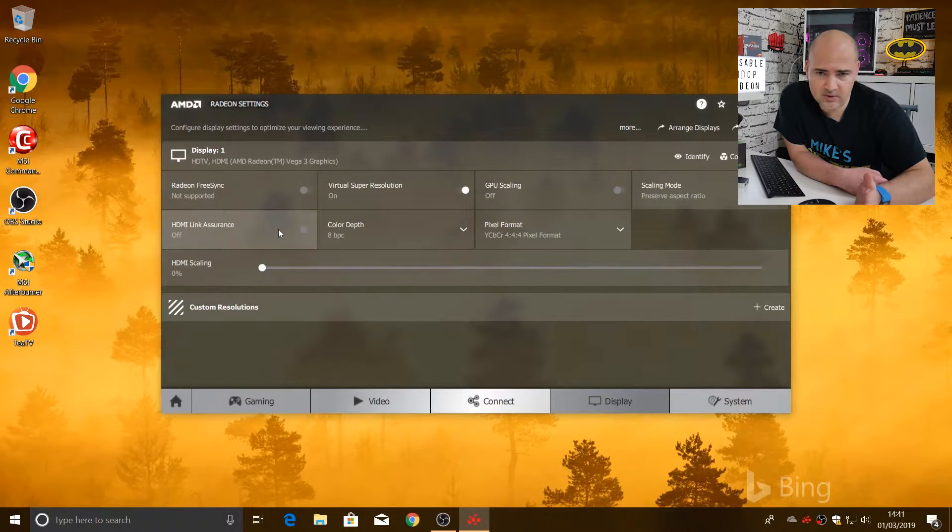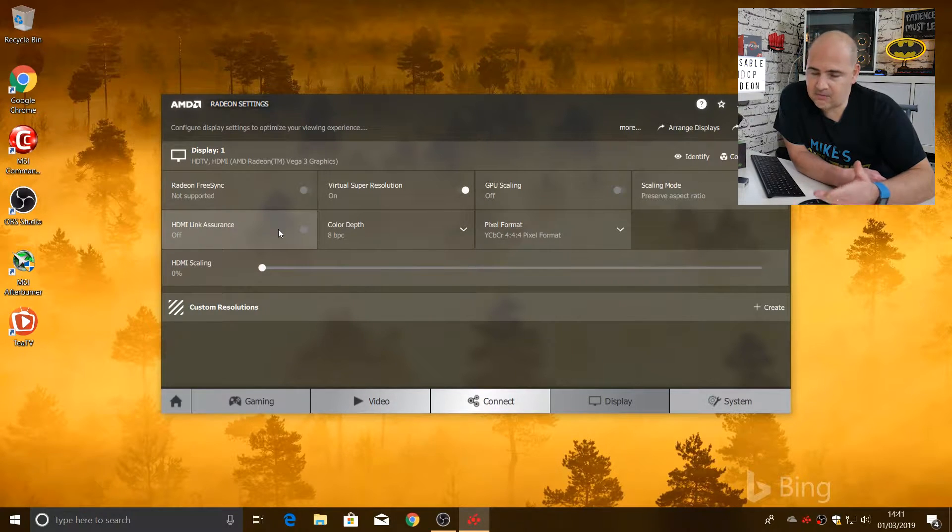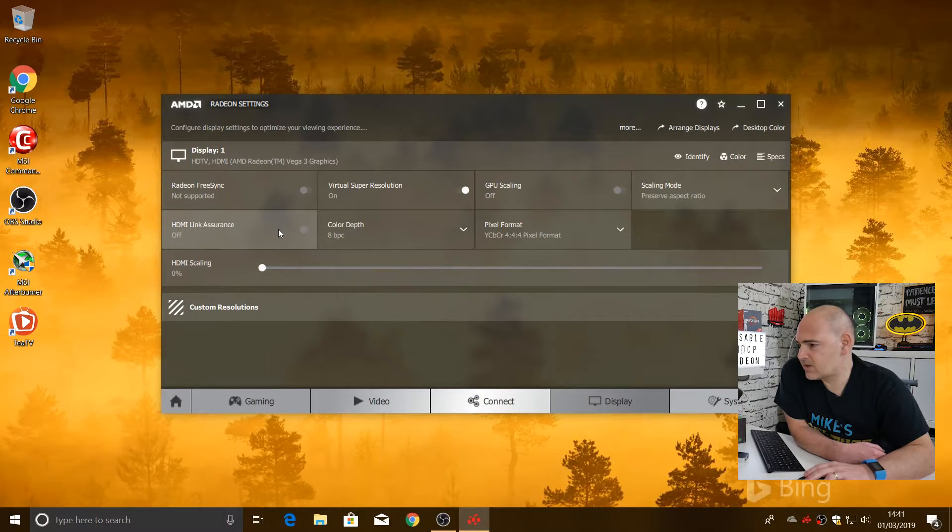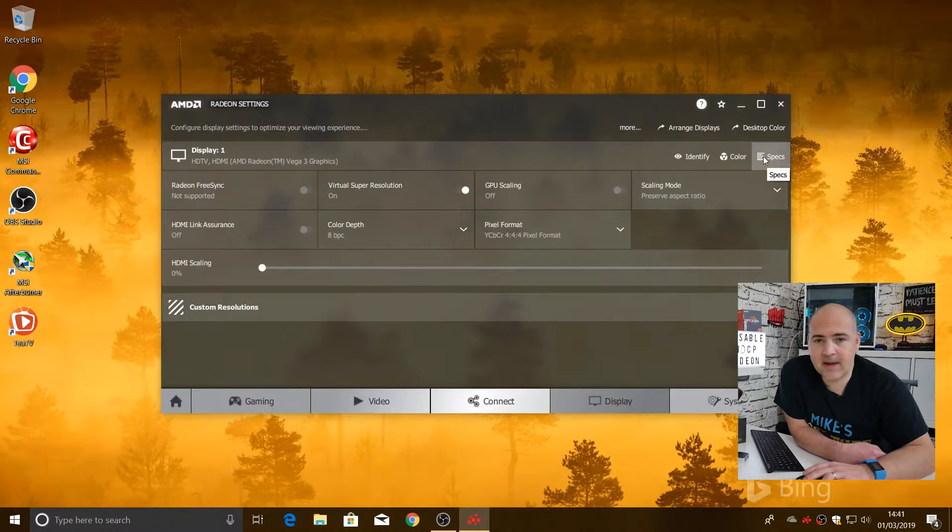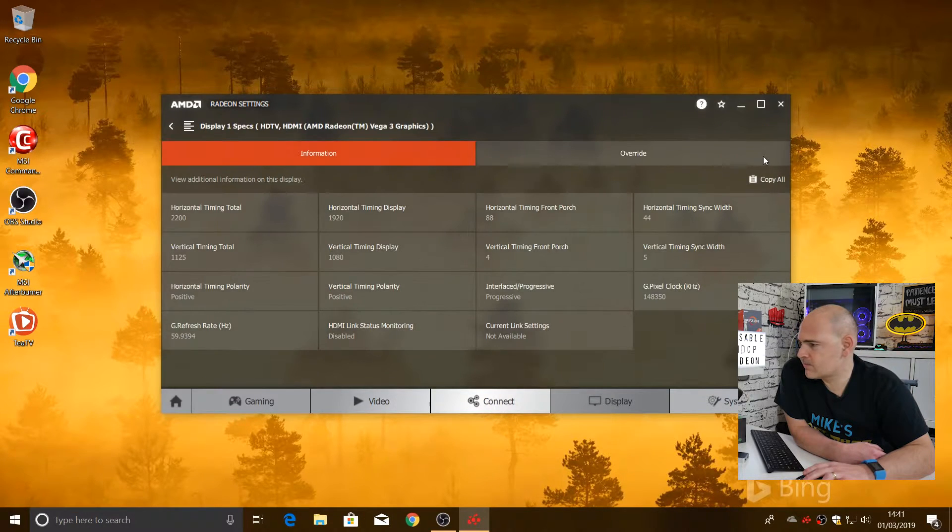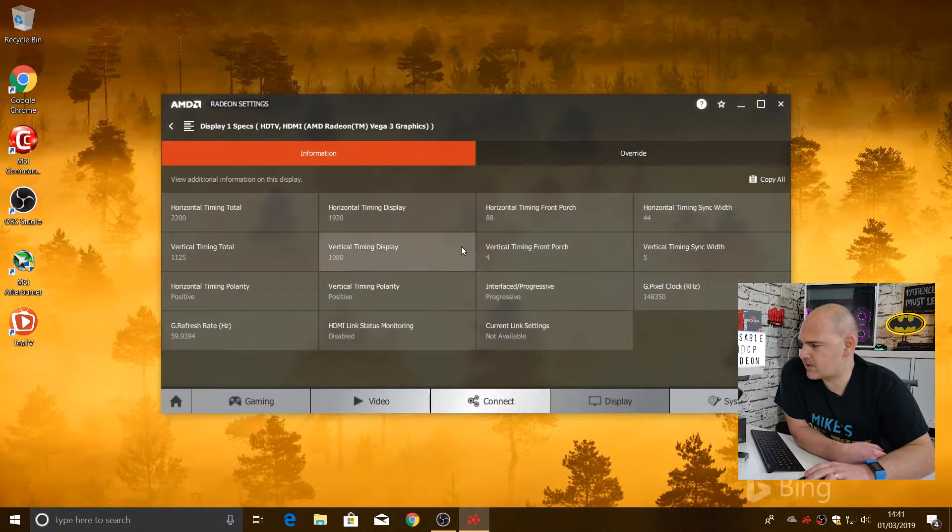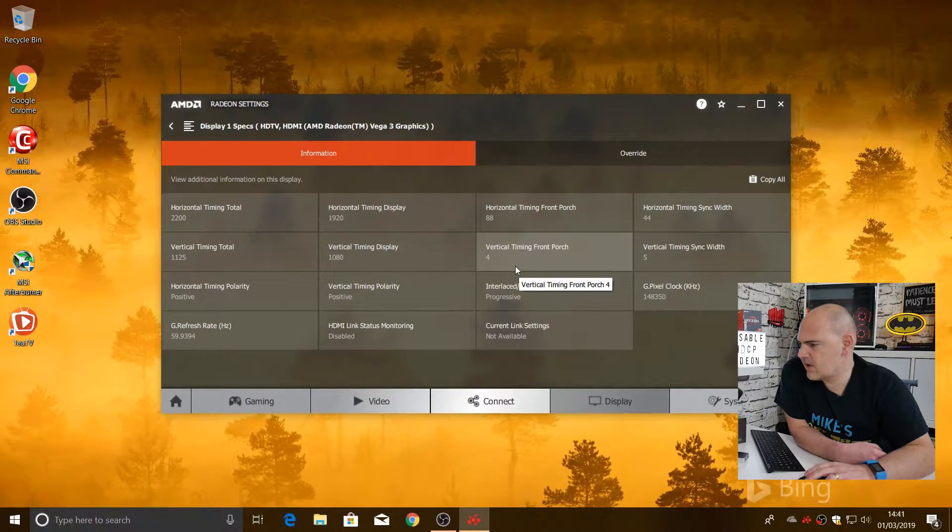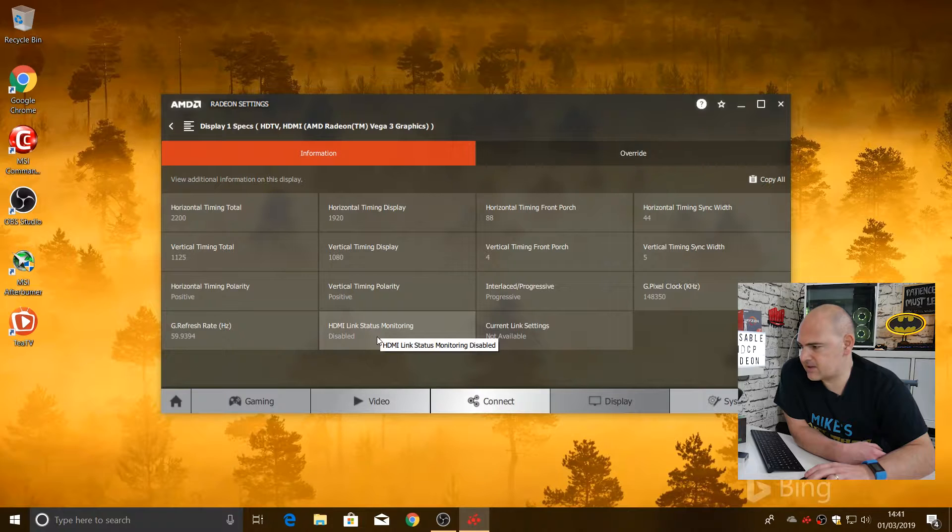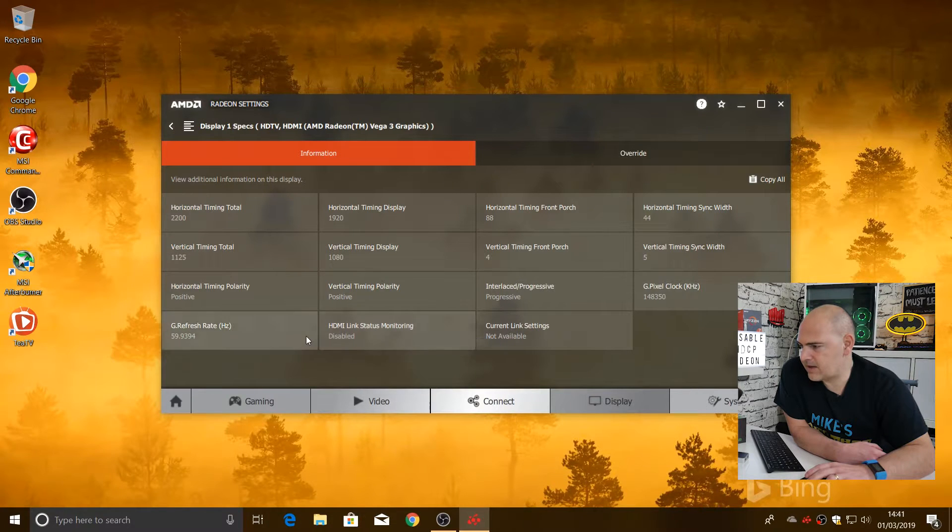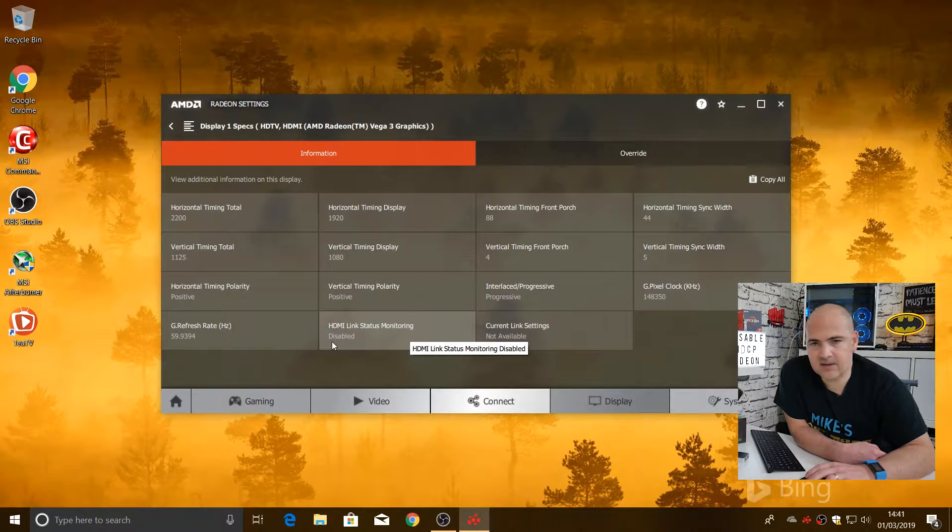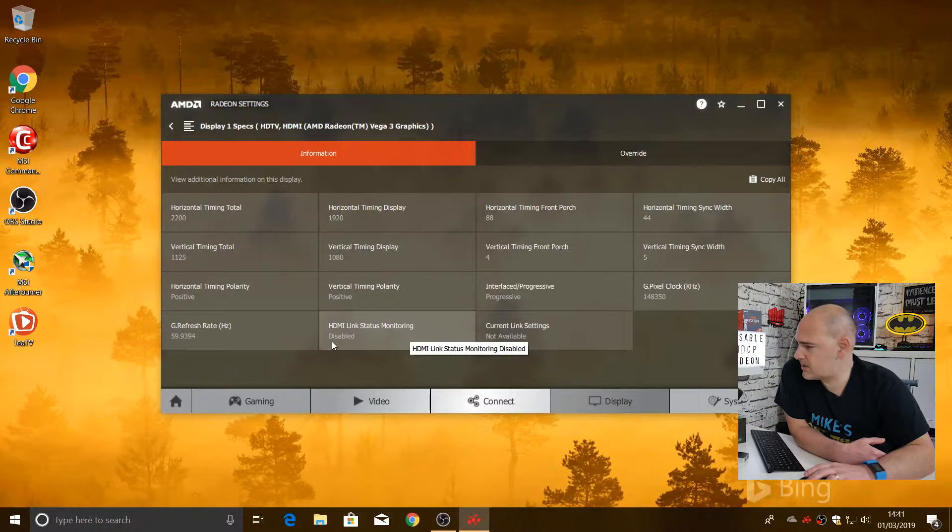You may need to reboot your system in between doing the rest of this step, but if not, just carry on. So the next thing to do is to click on the Specs button. This gives you the specifications of your graphics card, timings, etc., and also, it will tell you about your HDMI link status. The link status monitoring currently is set to disabled because I've already done this procedure.